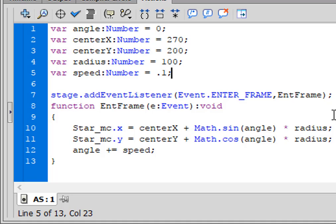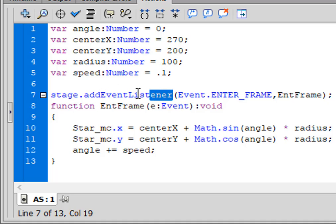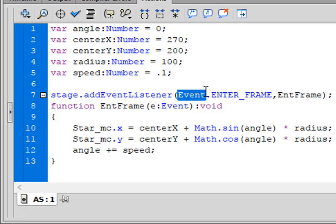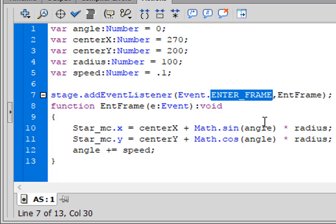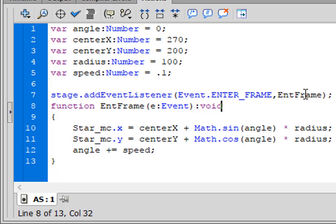I want this to happen over and over, so I need an Enter Frame event. Type: 'stage.addEventListener' — small 's', turns blue — open bracket, 'Event.ENTER_FRAME' — ENTER_FRAME is all uppercase and turns blue — comma, and I'm calling the handler 'nthFrame' with capital E and capital F. Close bracket, semicolon. That's the name of the function.